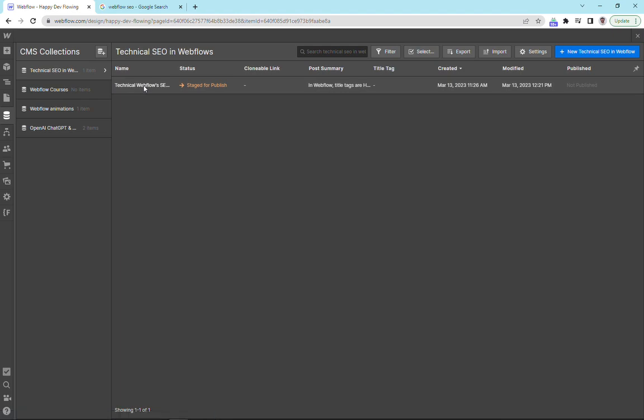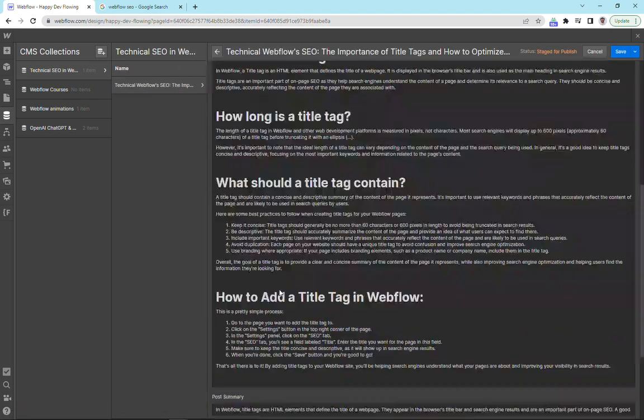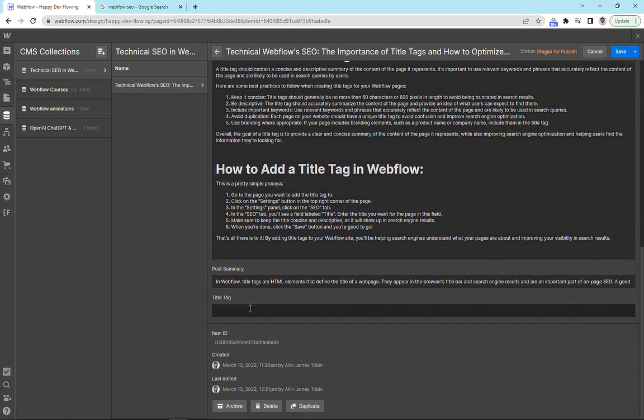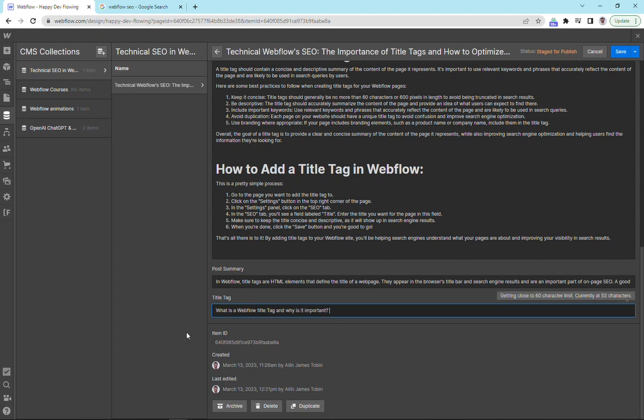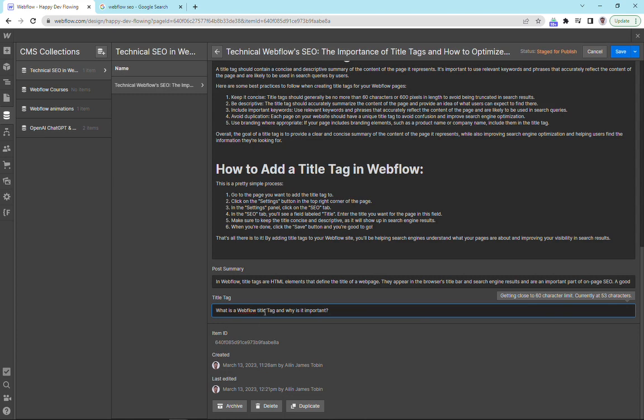Now we're going to go into the individual blog post and scroll down here to our title tag. And I'm going to add in the title that I would like to be shown on our Google search. So you can see here that we've got a 60 character limit and this particular title is 53 characters. So it's just coming in under. We're going to save that.